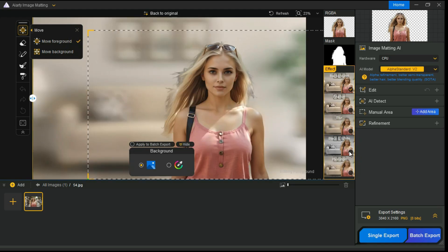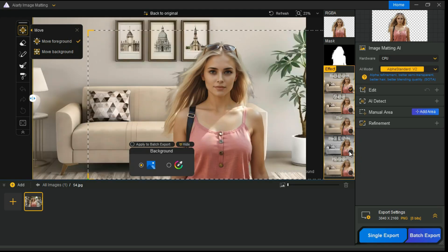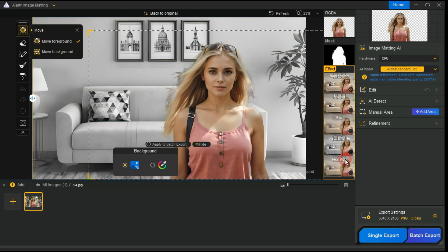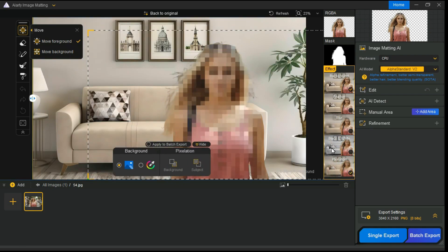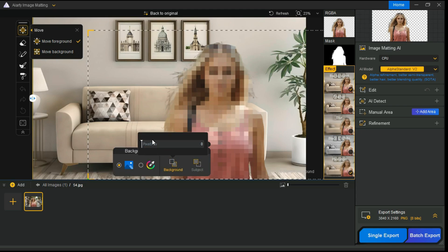Black and White Effect, through which you can make your background or subject black and white. Pixelation Effect, through which you can add pixelation to the subject or background.